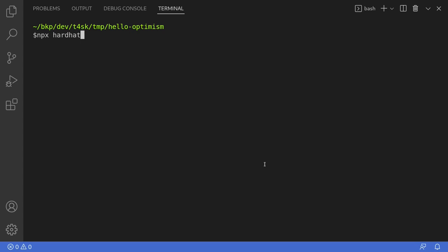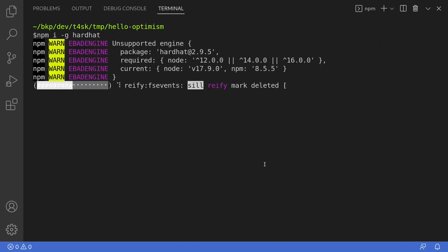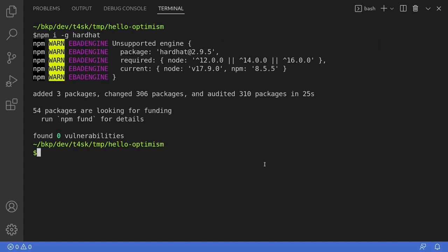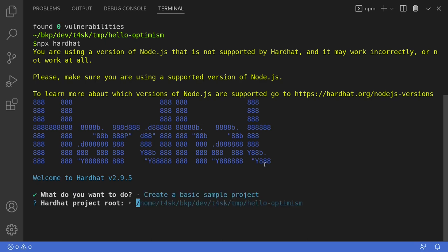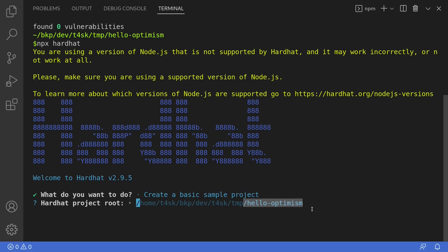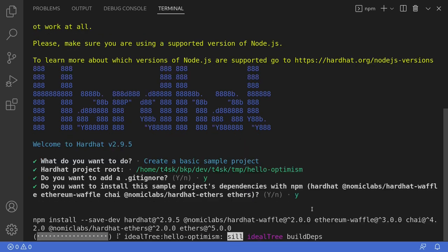Now if you do not have Hardhat installed yet, then what you can do first is type npm i -g hardhat. Once you have Hardhat installed, we'll initialize the project by typing npx hardhat. We will create a basic sample project. The folder where we will initialize this project is under hello-optimism. So I'll just hit enter and then go along with the other default settings.